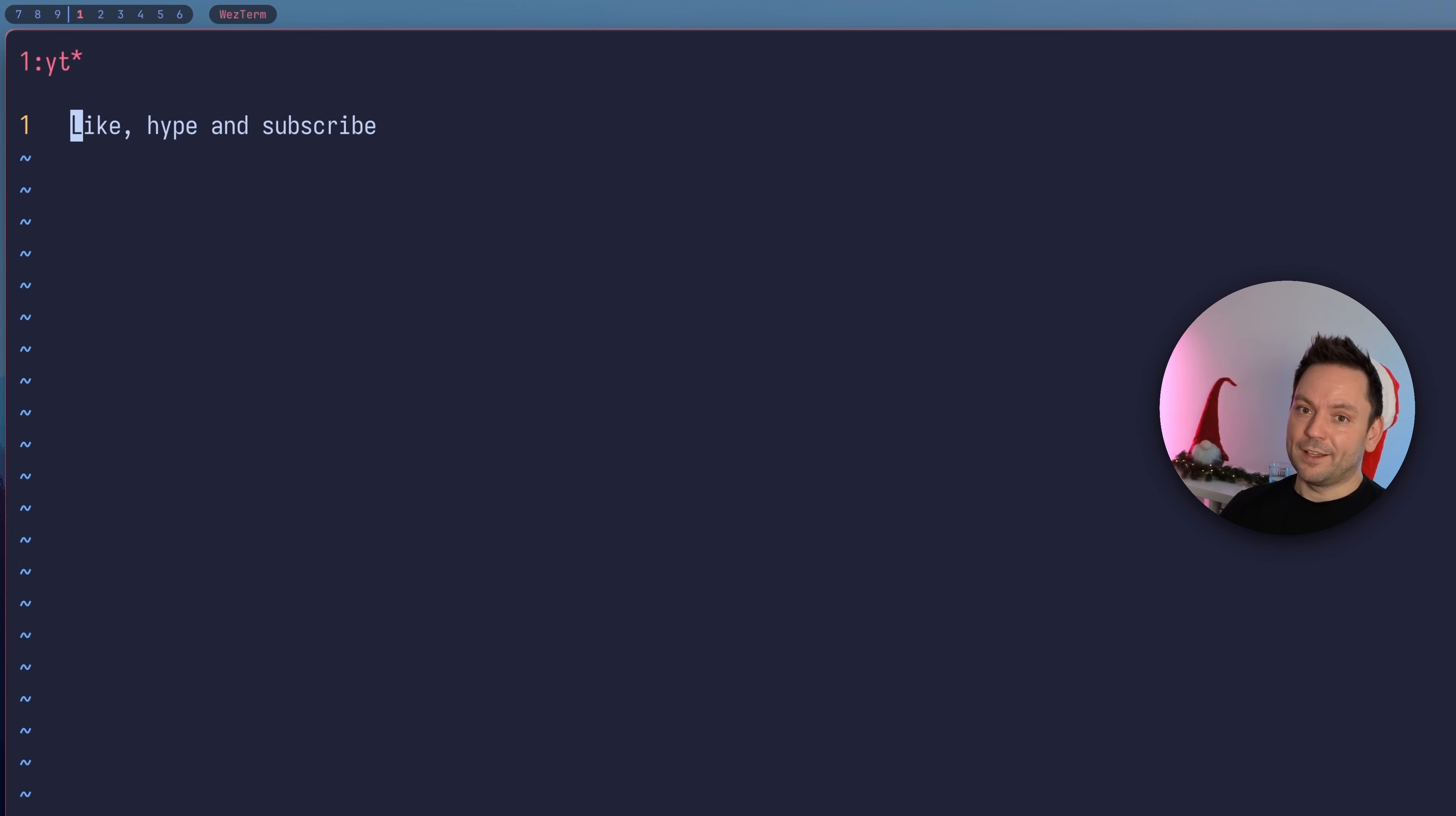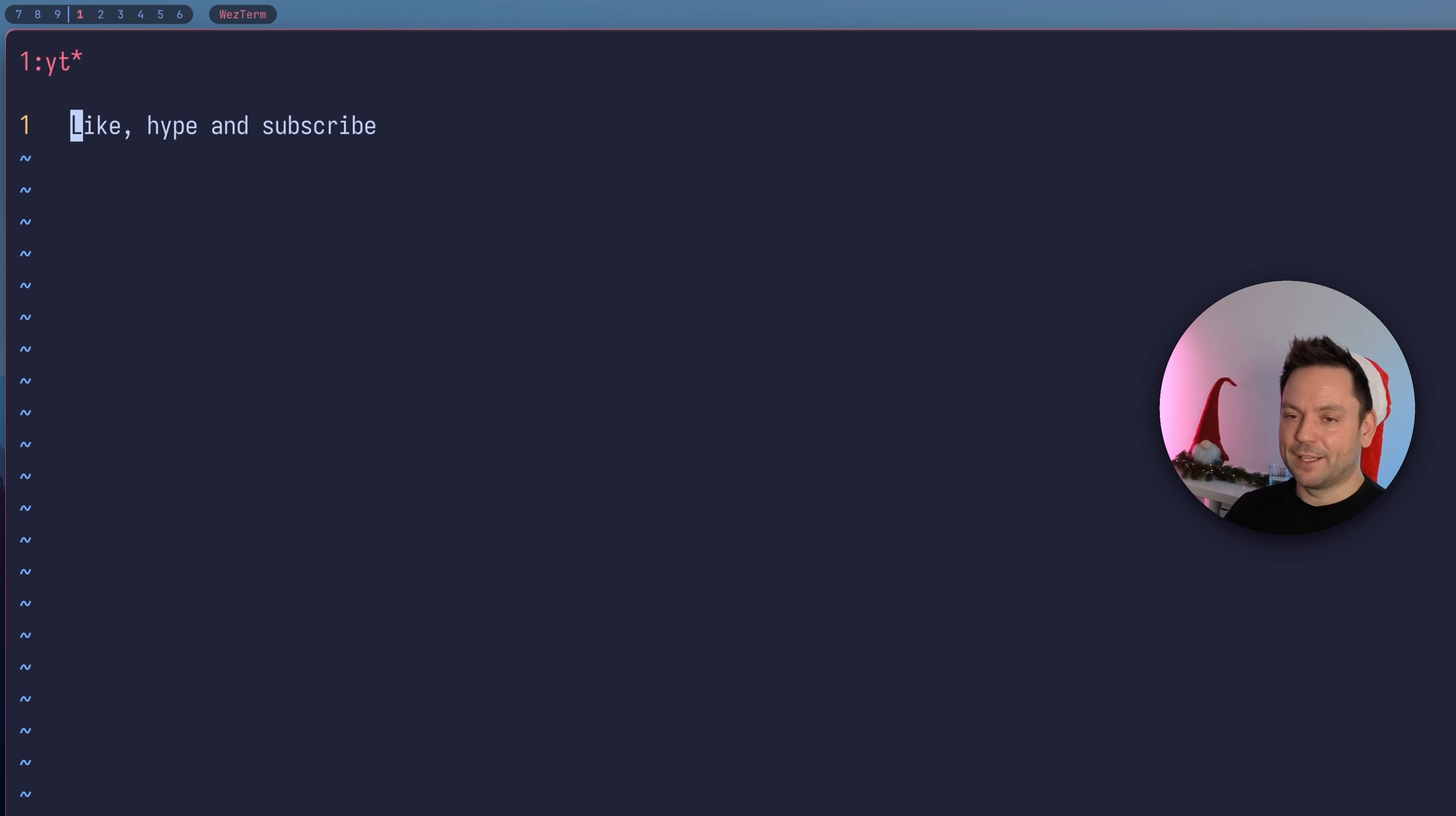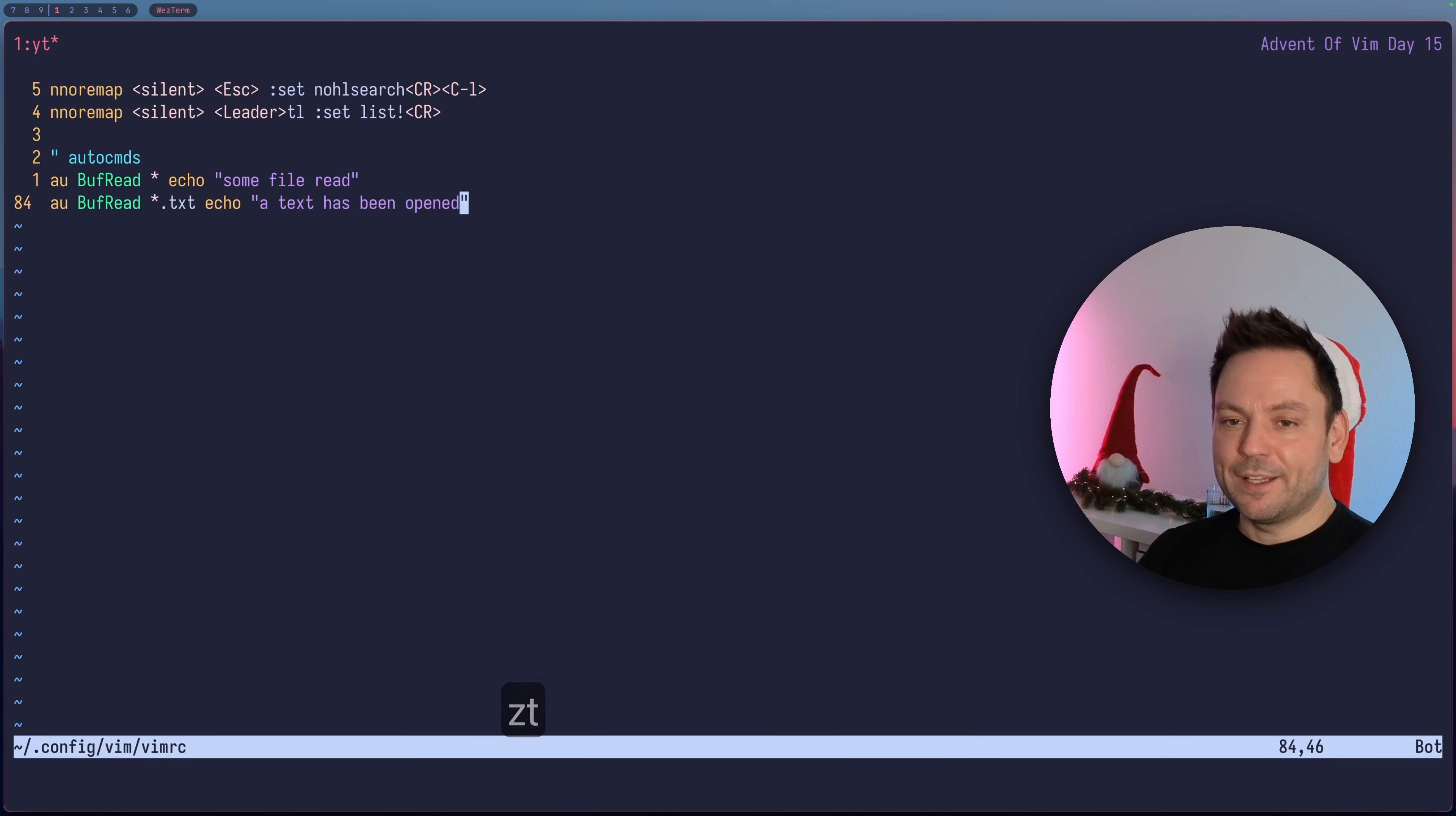What do you know, in this file there's a like, hype, and subscribe call to action here for you. So if you want to go ahead and do that of course, but let's go back to the vimrc file.